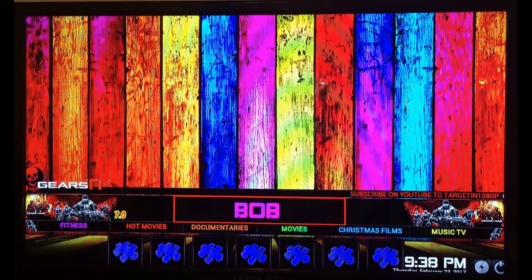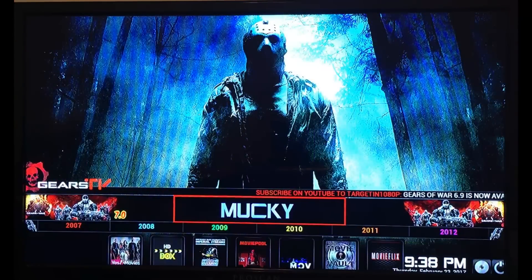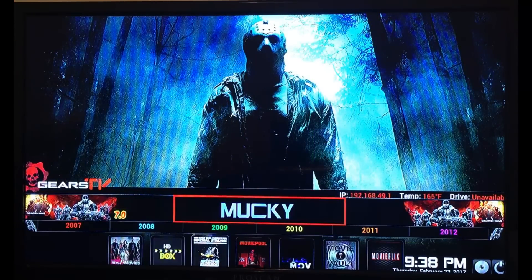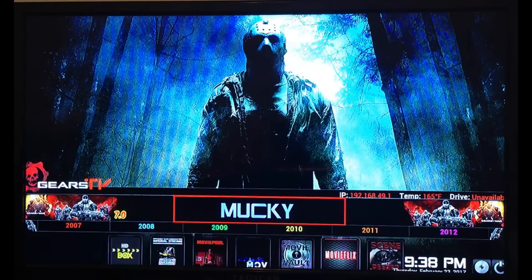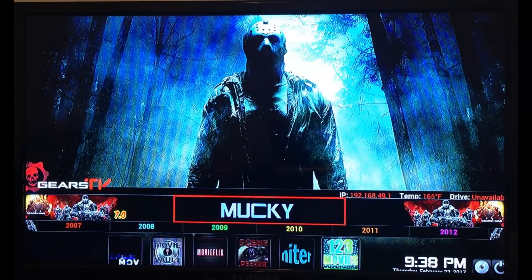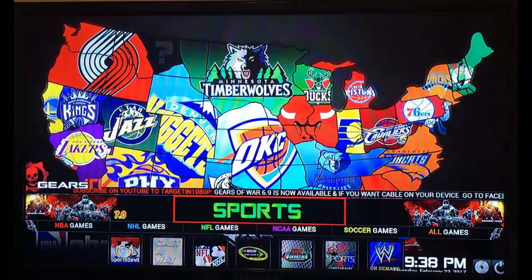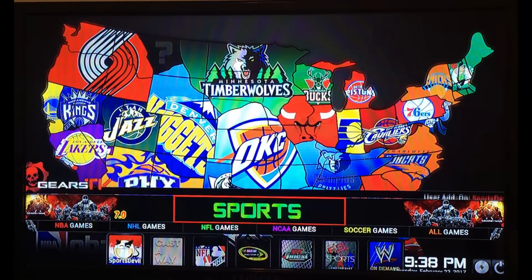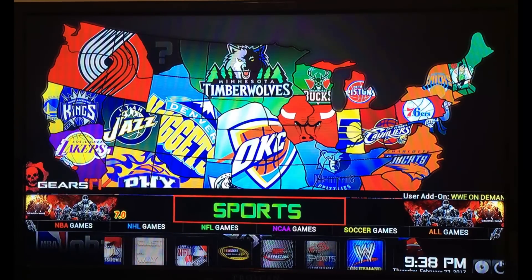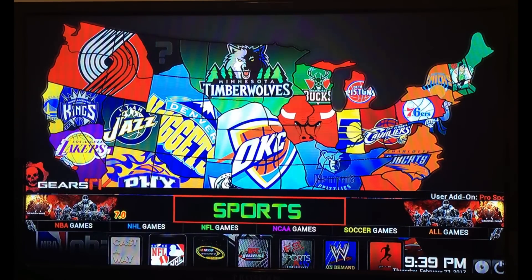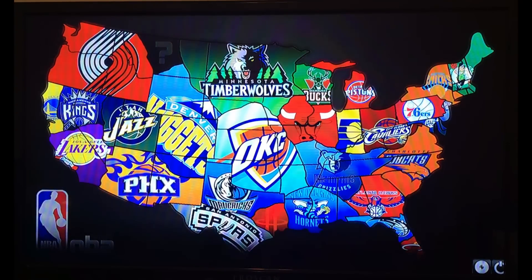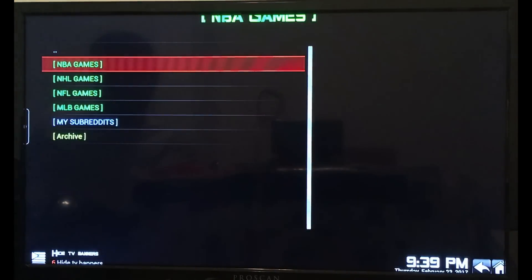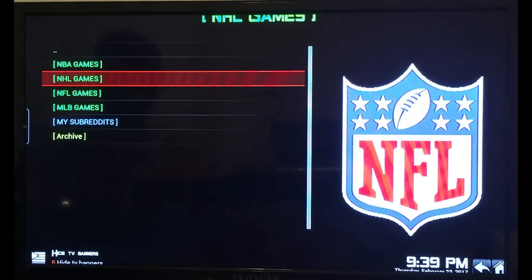Go back up and scroll over to the right — B.O.B. has the same thing: movies and TV shows. There are all different kinds of apps down here: Movie Flicks, Scene Peeper, Niter, 1-2-3 Movies. We also have a whole sports section with all different apps, and my favorite sports app is Pro Sports — you've got NFL, NHL. You can click on what type of sport you want to watch.